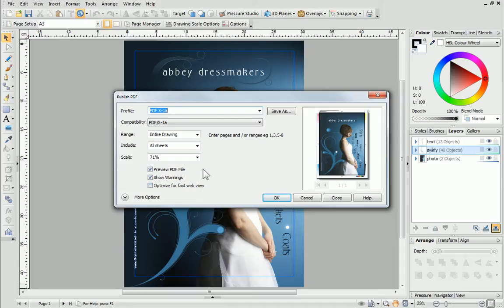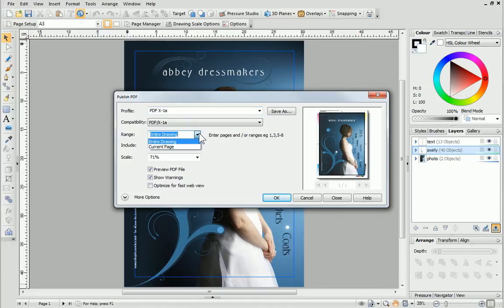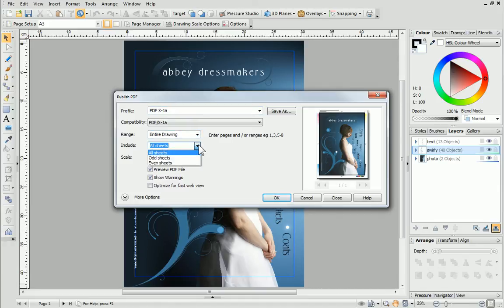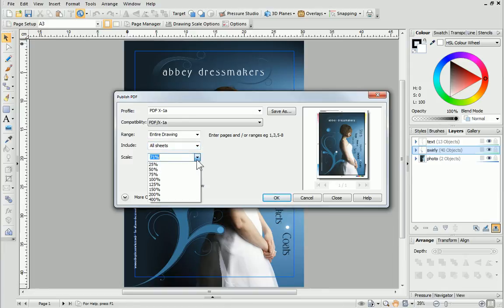In the dialog, you can also adjust the range and specify the pages which are to be included in the PDF file, if your project has more than one page. You could also adjust the scale if you need to.